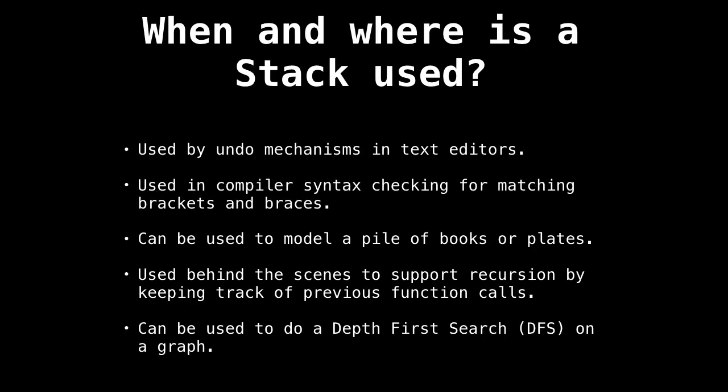So when and where is a stack used? Stacks are surprisingly used absolutely everywhere. They're used in text editors to undo text you've written, in browsers to navigate backwards and forwards. They're used in compilers to make sure you have the correct number of matching braces and in the right order.